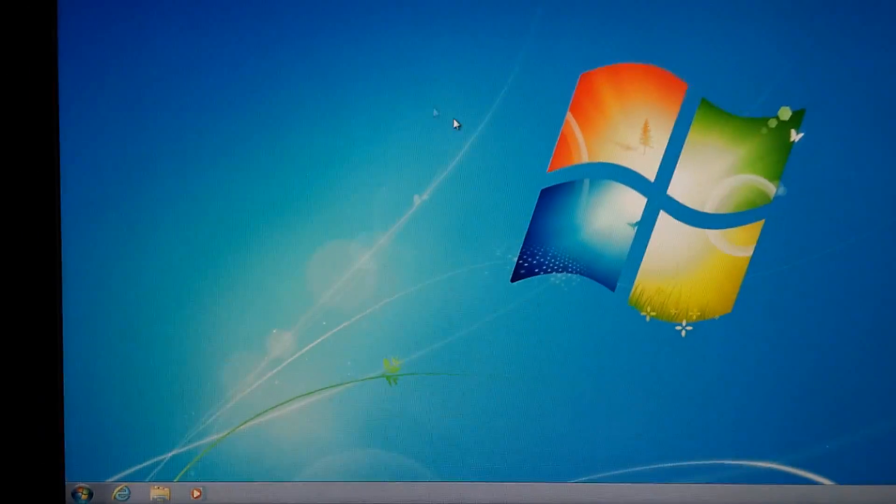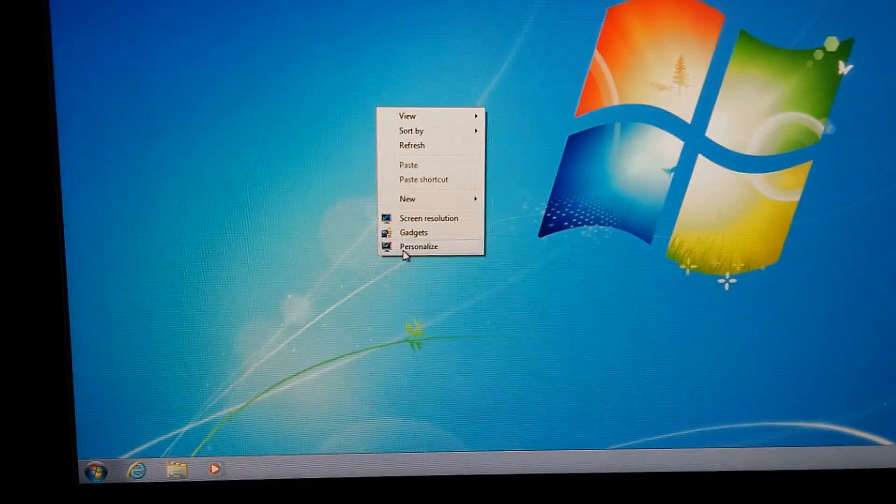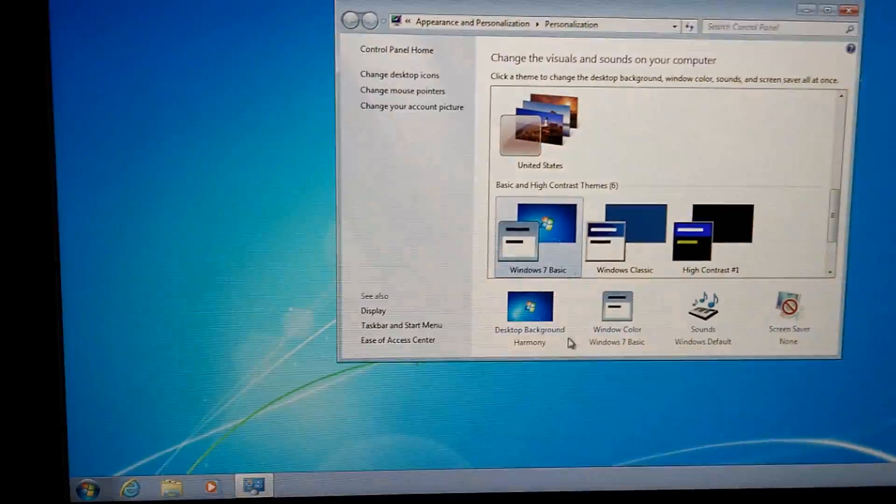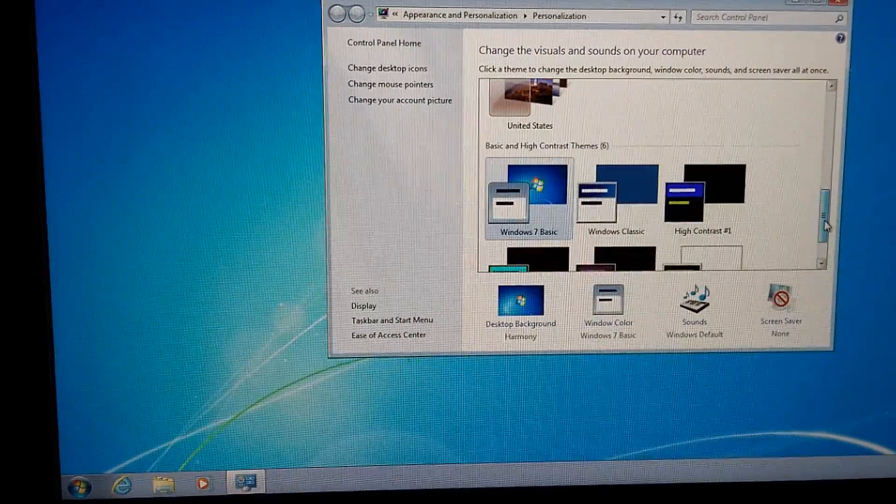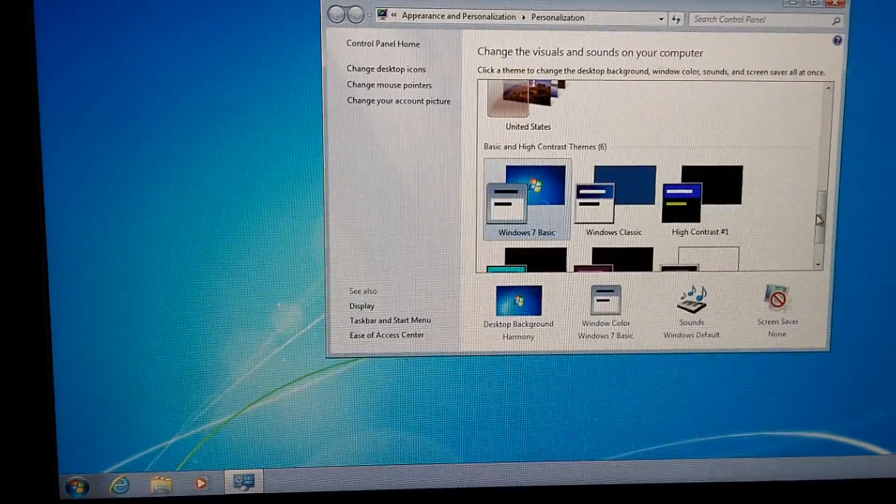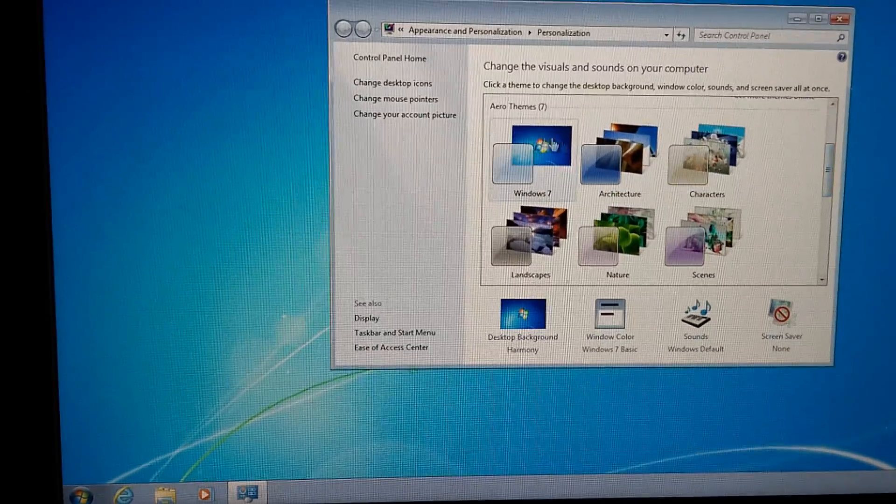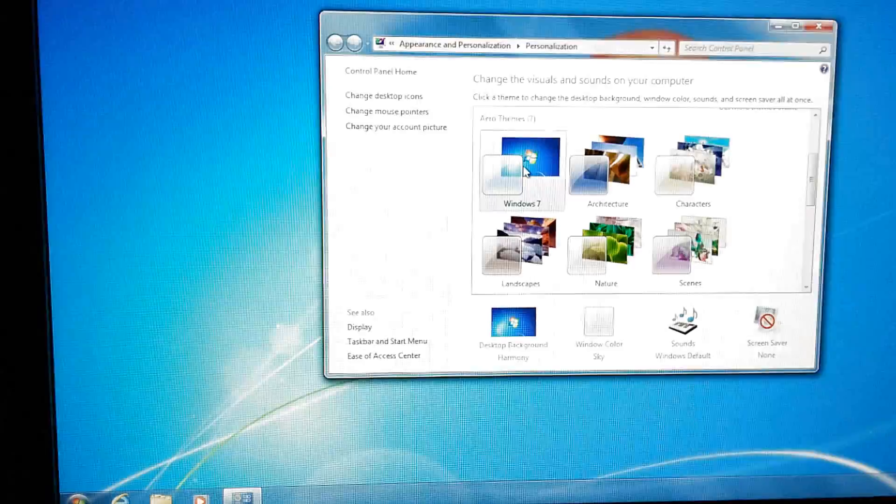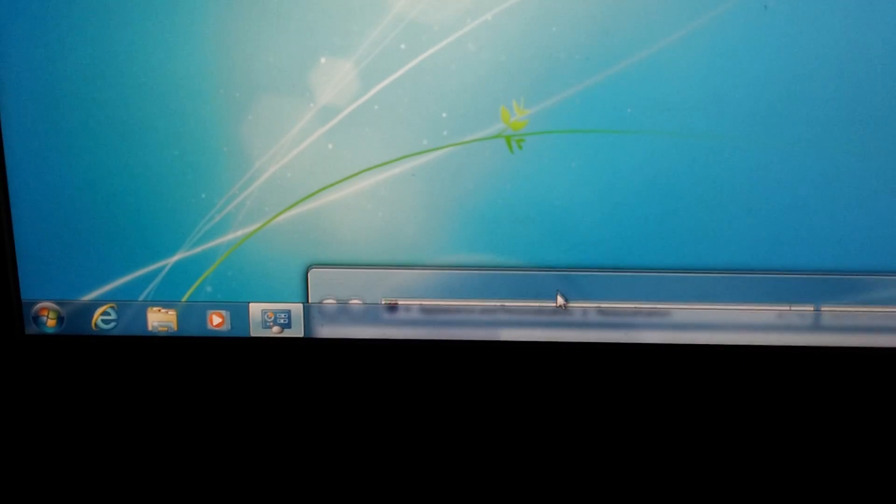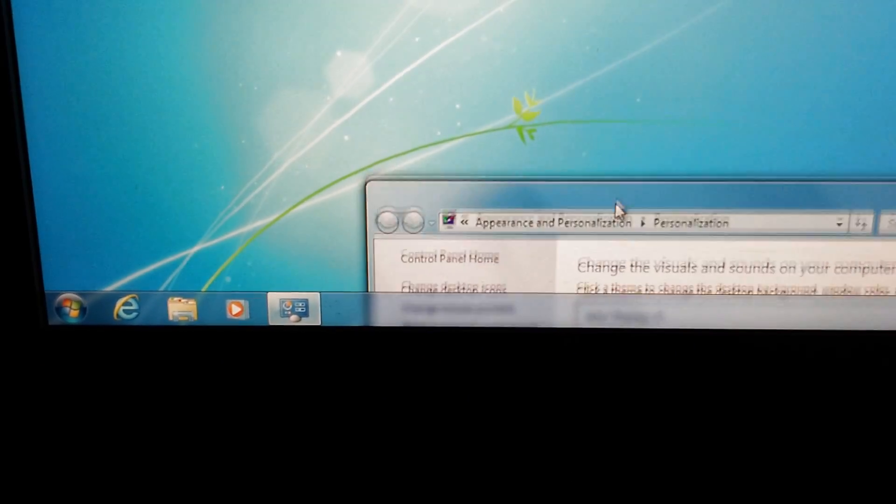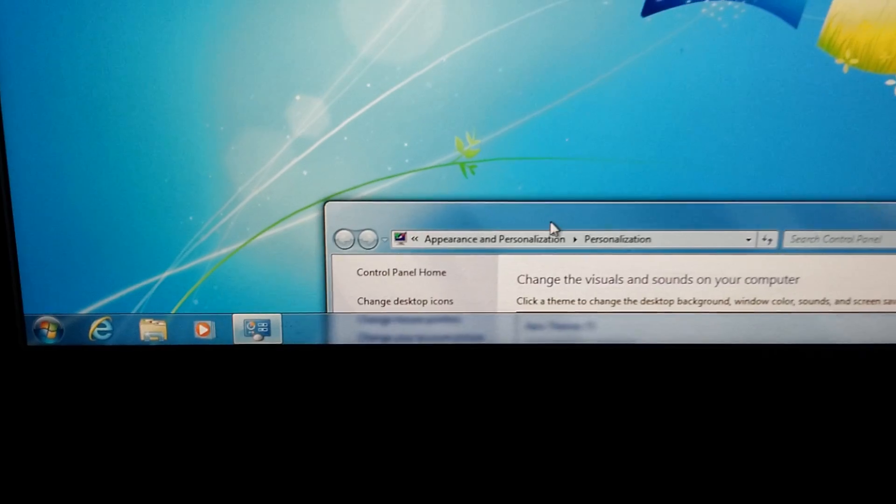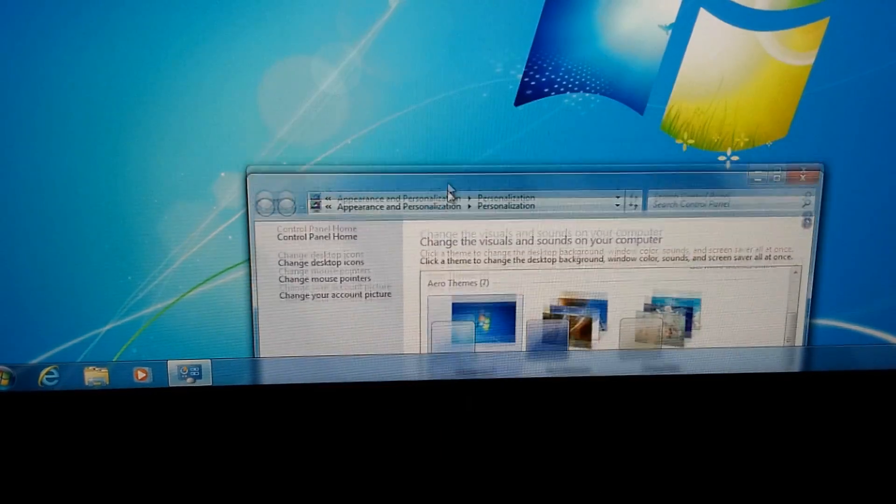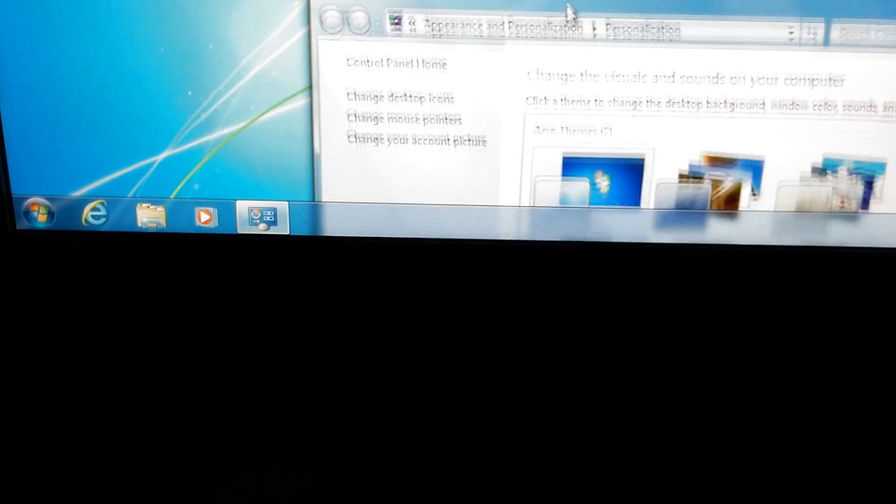So let's right click on the desktop, go to Personalize, and let's choose not the Windows basic theme but the default one. And voila! Transparency is alive. It's back. So make sure the graphics card driver is updated and the transparency should work fine under Windows 7.